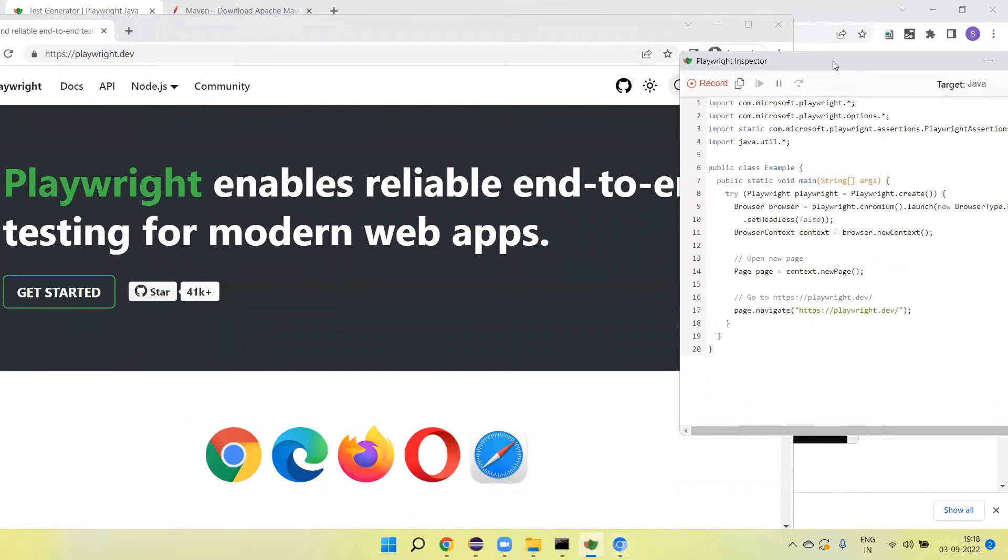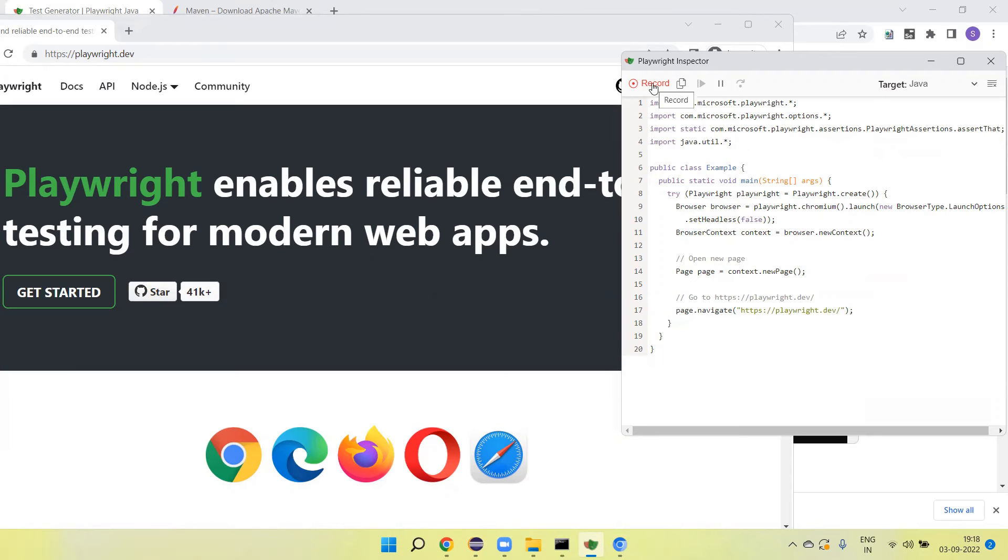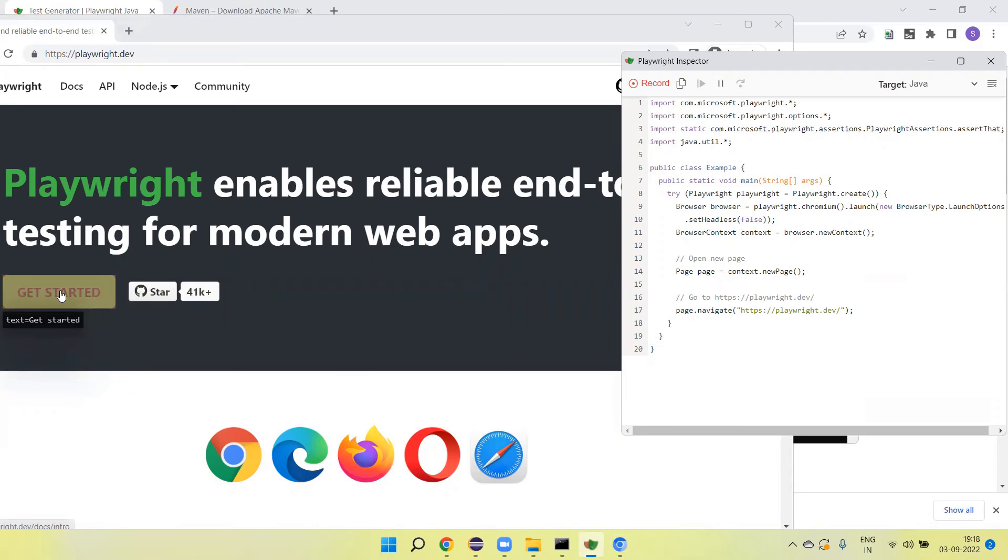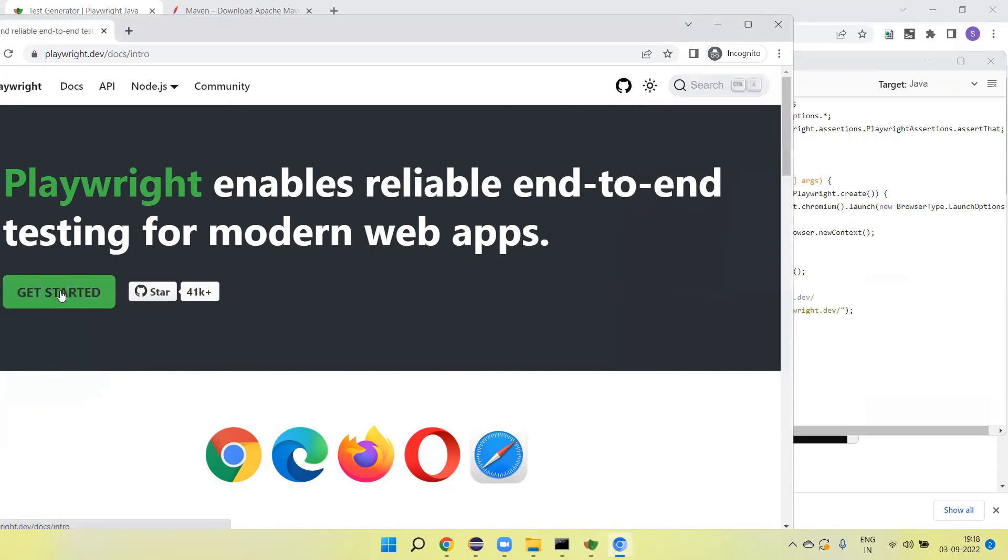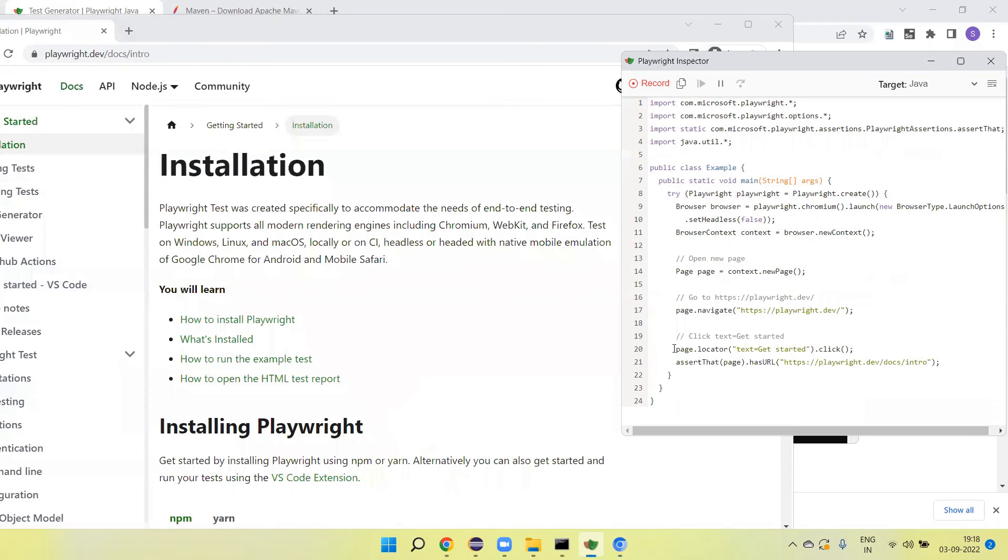Now by default recording is on. So if I go and click on any links, any button, or enter text, if you perform anything on the browser, that will record here. Like I click on Get Started. This is recorded.